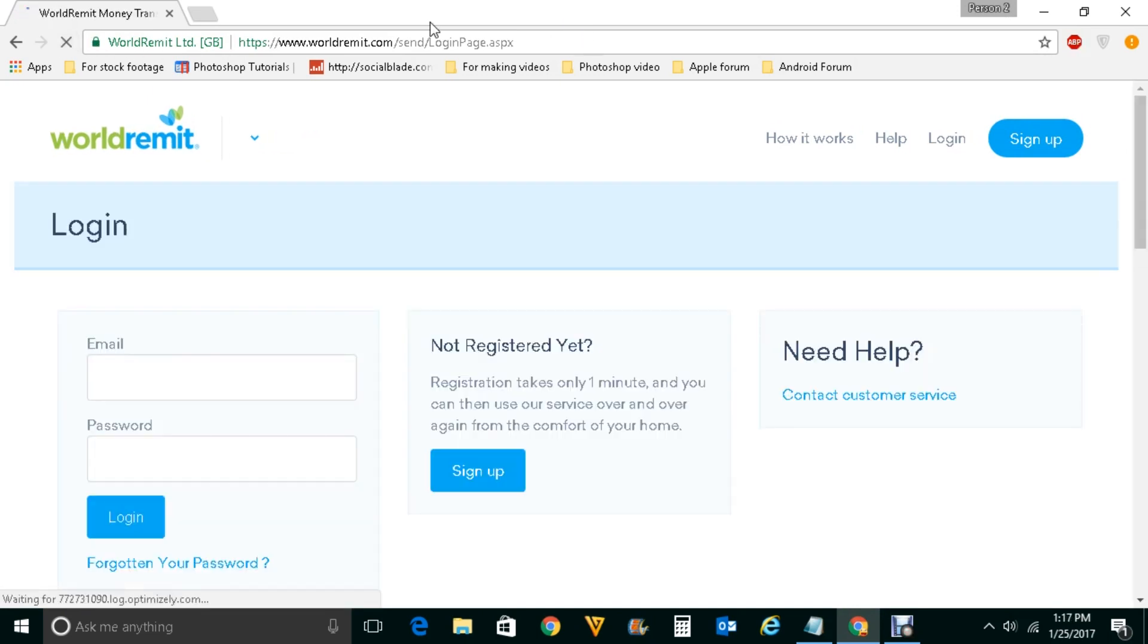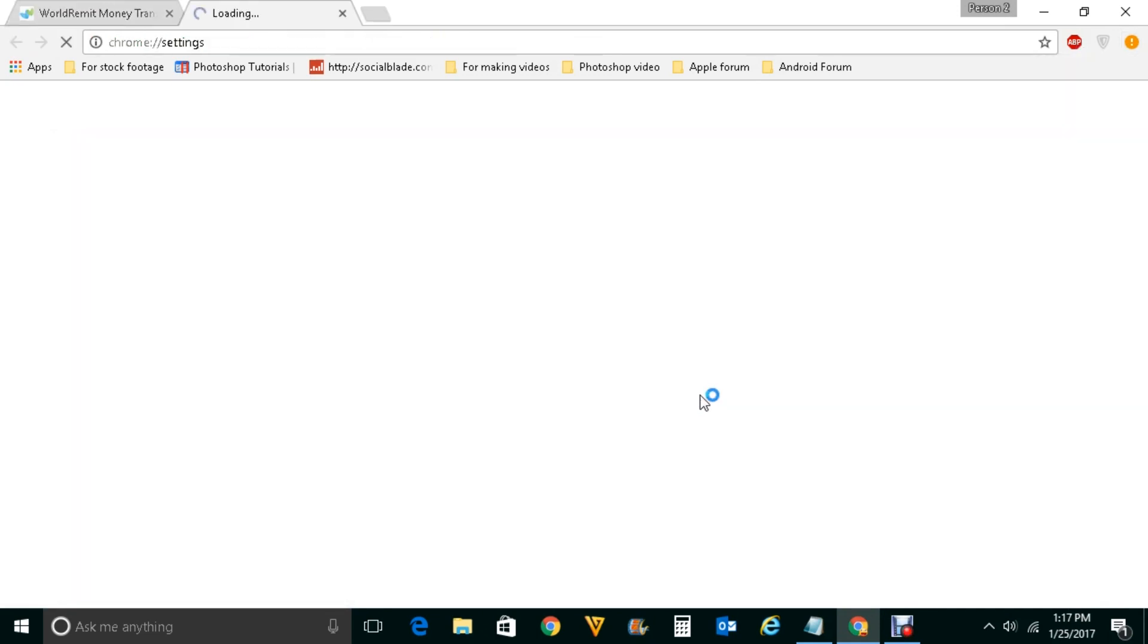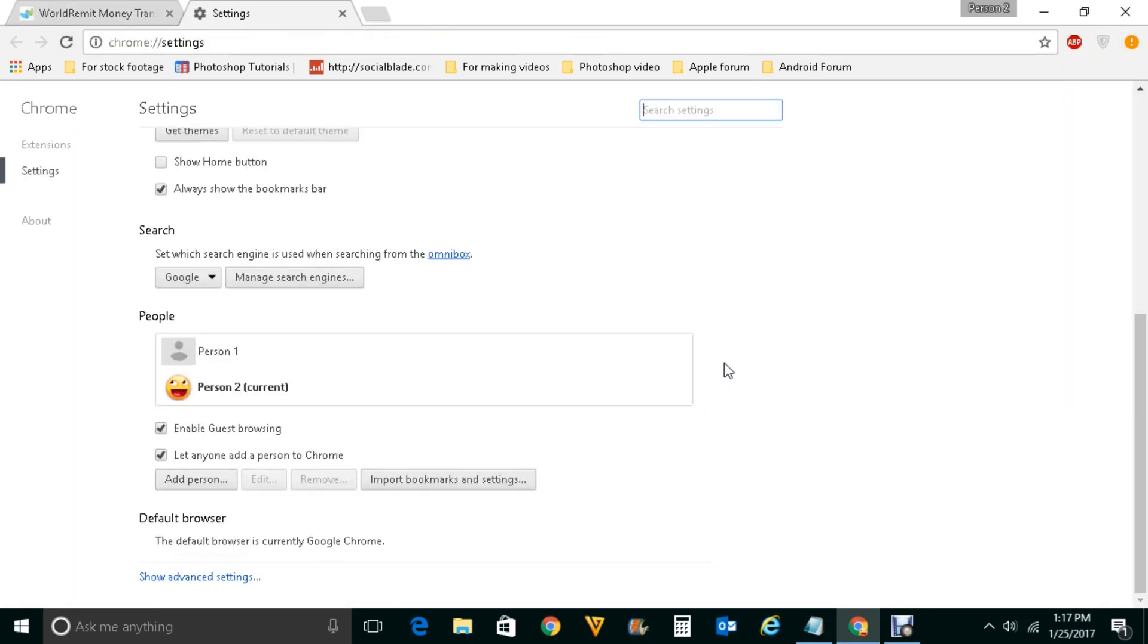For that, click here, go to Settings, scroll down and click on show advanced settings here.